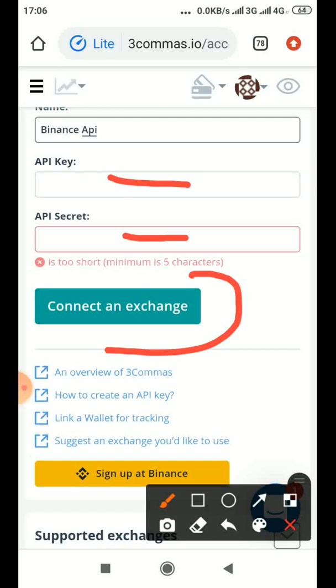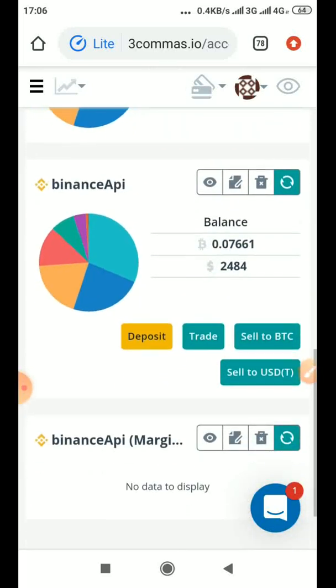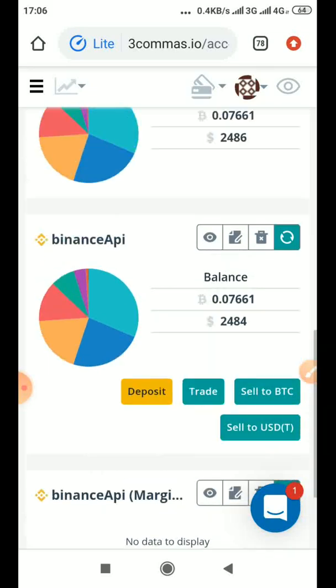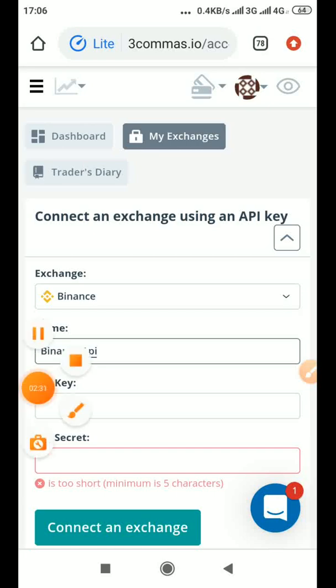Binance and then 3commas. So from now, anything you are doing on 3commas it will be reflecting on Binance. So from 3commas you'll be doing all your trading, the robot will be trading for you. You'll be making your profits, everything will be reflecting on Binance. So that's just it.